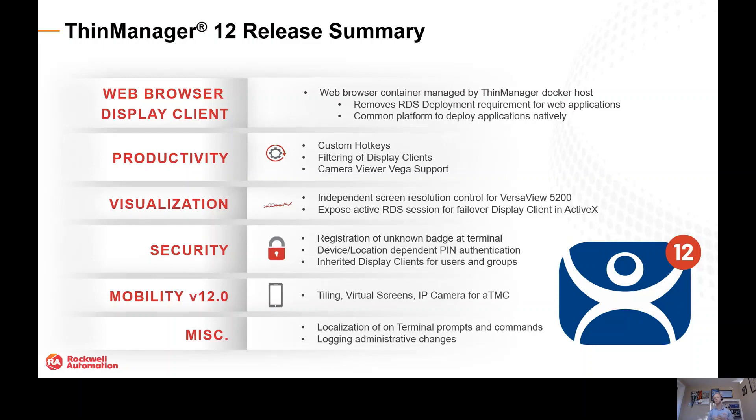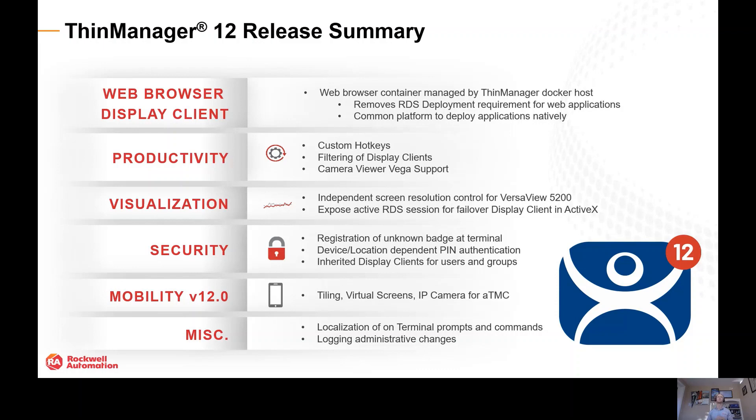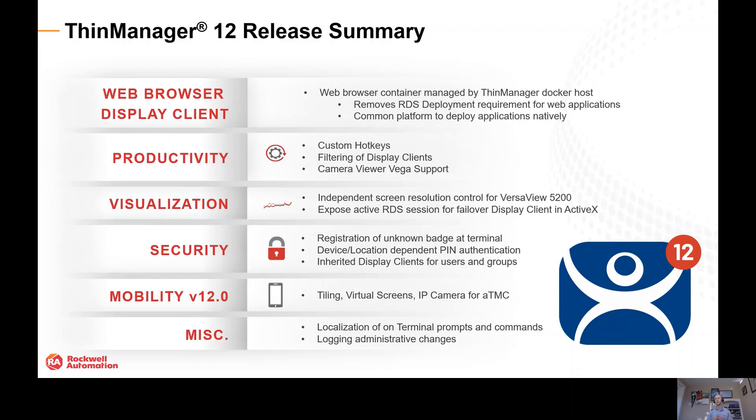The web browser display client itself takes advantage of Docker container technology, which allows us to take web-based content and deliver that to the thin client without the need to install remote desktop services, configure that deployment, deploy the web browser application, publish that remote app, and install the required licensing. We're going to be able to simply take that application and deliver it directly to the thin client using that Docker container technology. I'm going to show you a quick demo of how all that'll look.